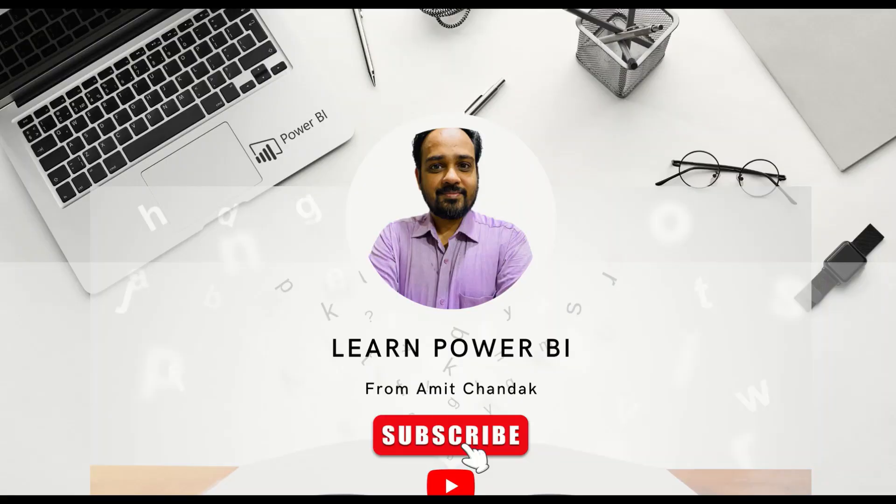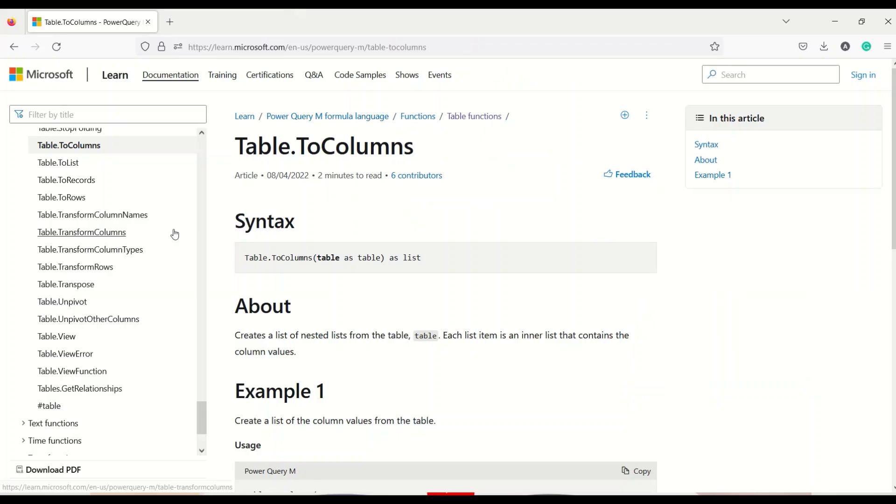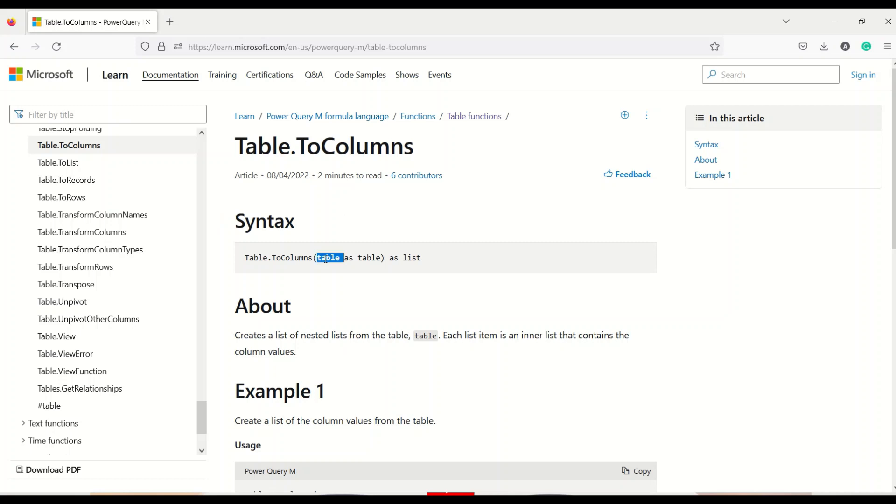Hello and welcome to another video of beginner tutorial series. In today's tutorial we are going to discuss one Power Query function that is table to columns. Now till now what we have done is we have created table from lists, from columns, from rows. Now we are going to do the reverse. So what we are going to do today is table to columns. Table to columns takes a table as an argument and returns a list.